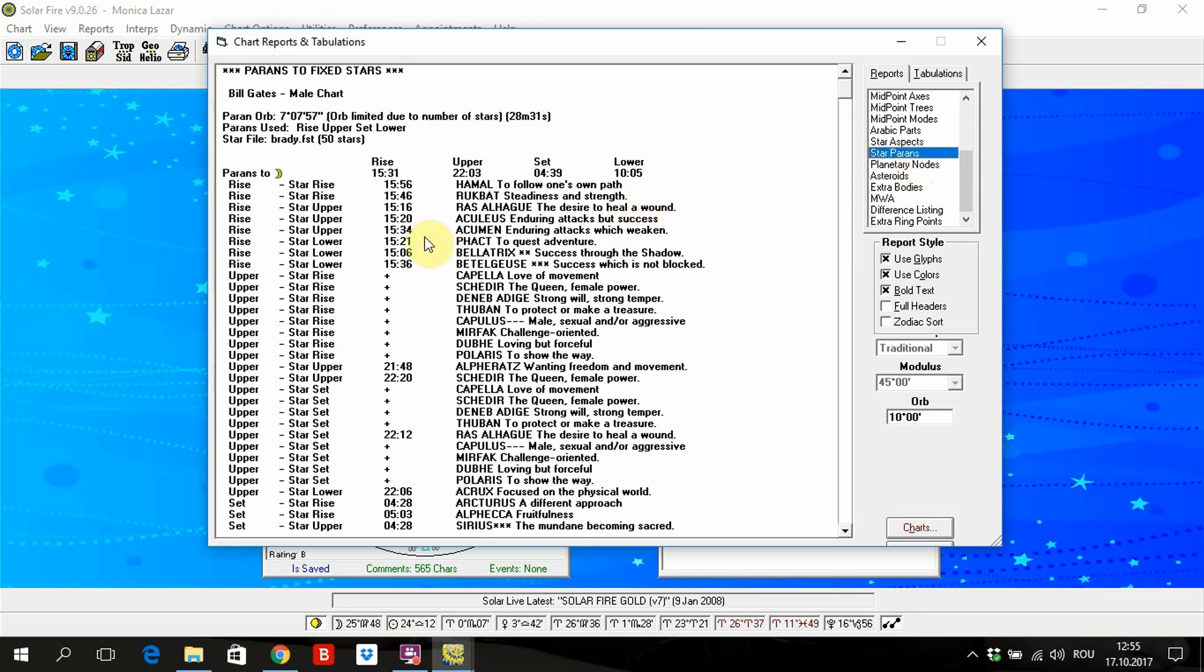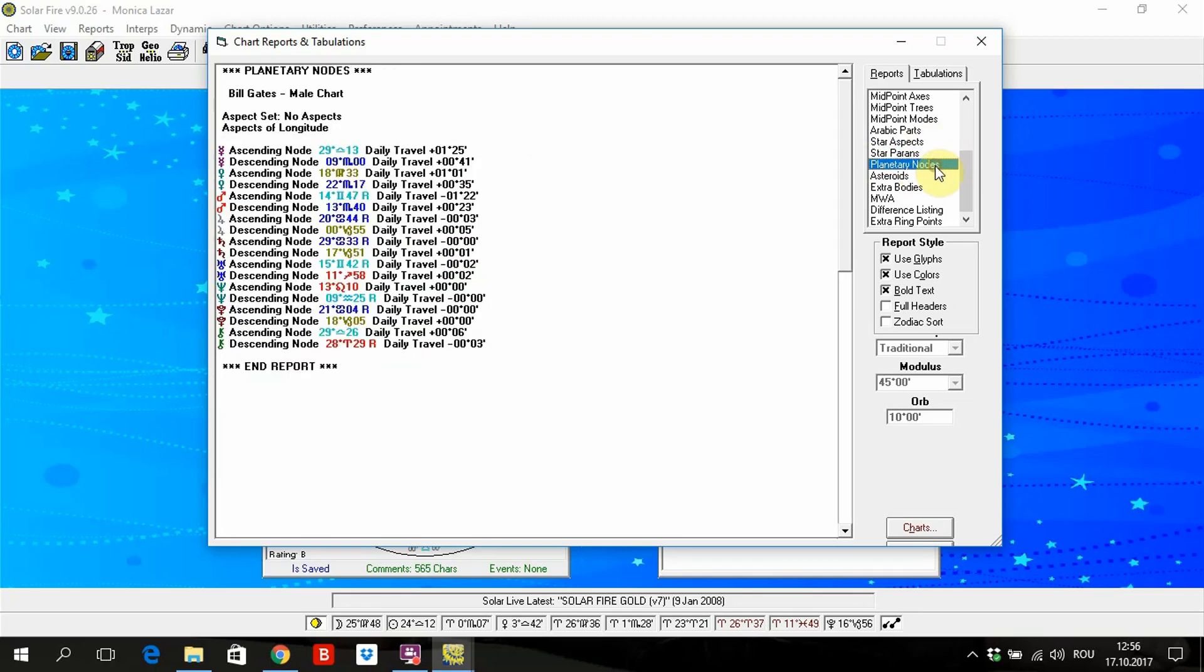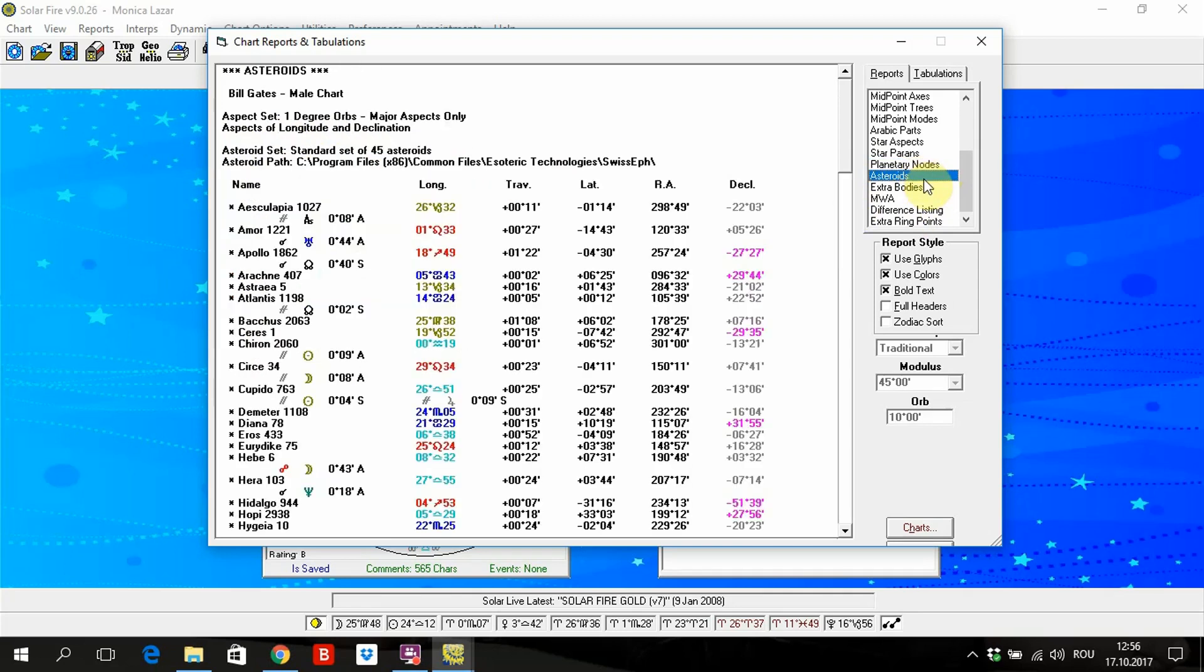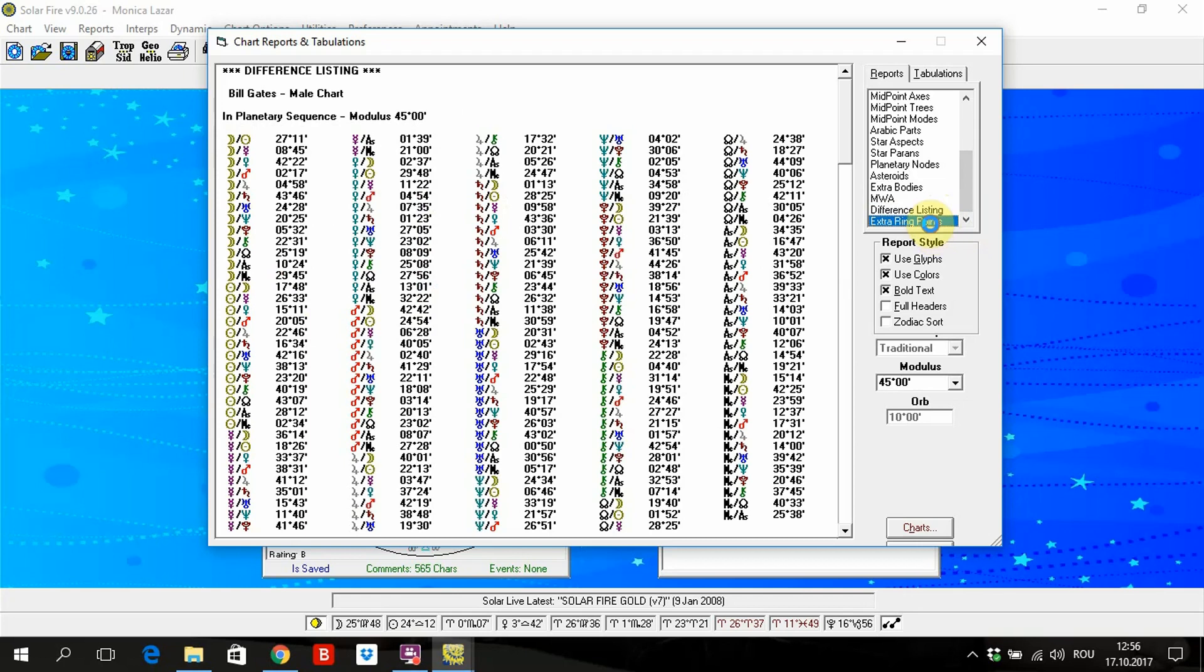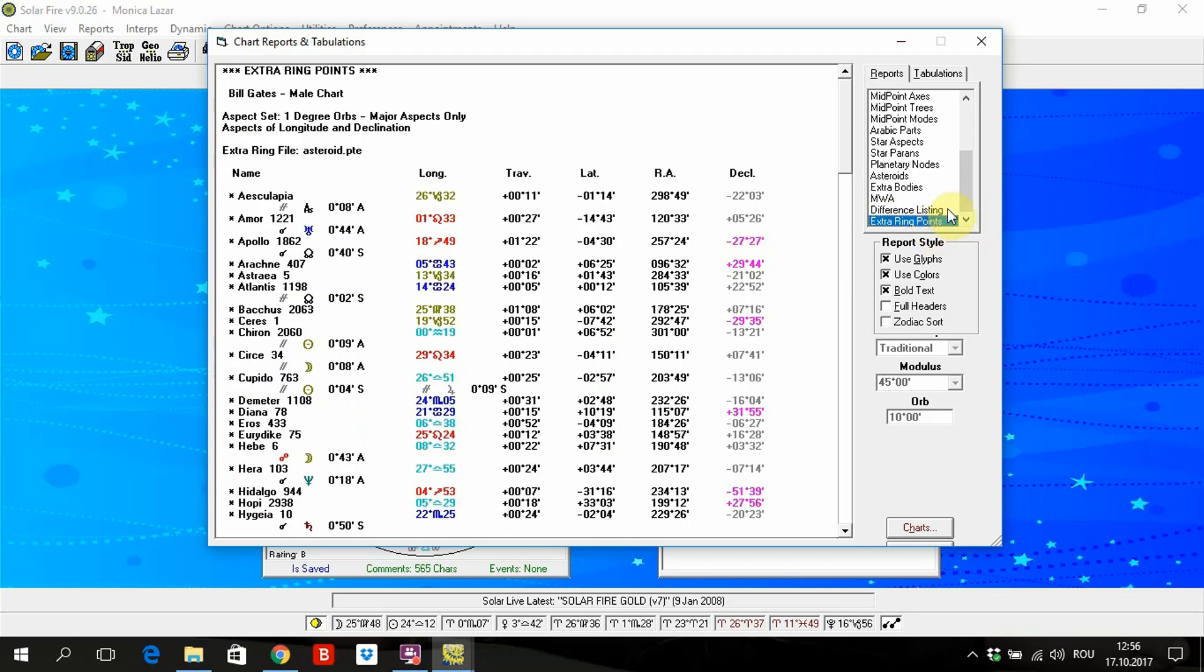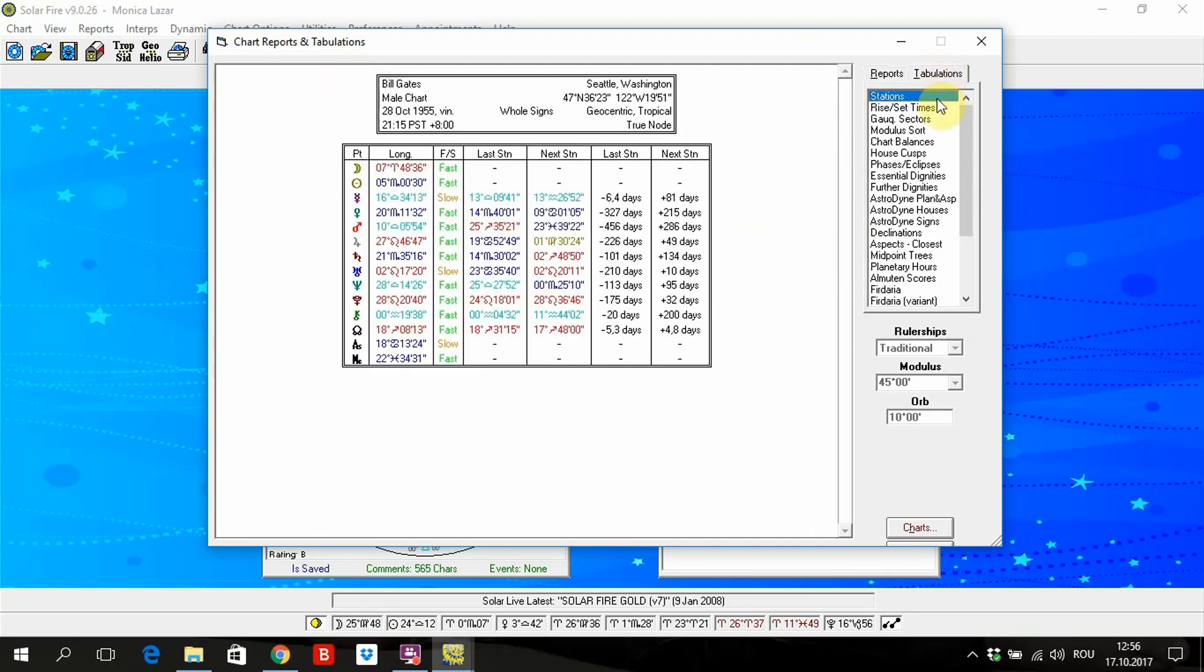Here we have planetary nodes, the asteroid, the connection between asteroids and planets, extra bodies, various listings, all kind of listings. You have a lot of things here. Astro array points with asteroid names. Here also you have a lot of things. Planetary is direct, stationary, slow or fast.